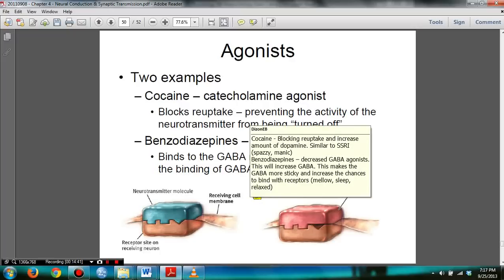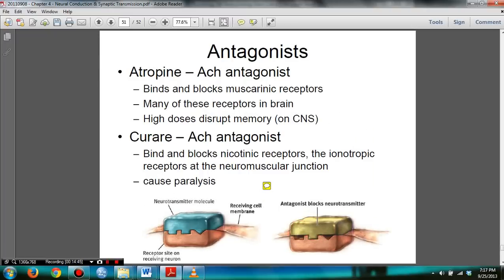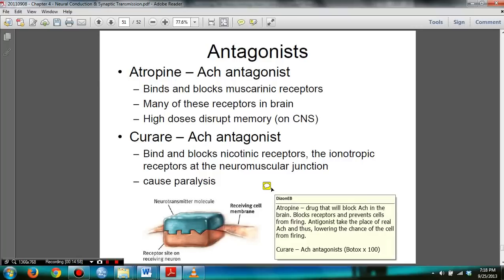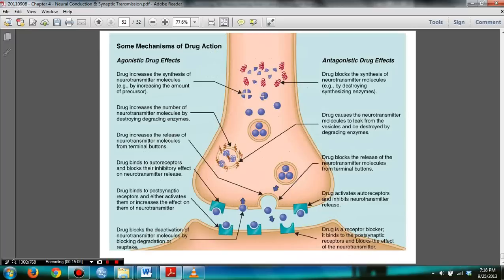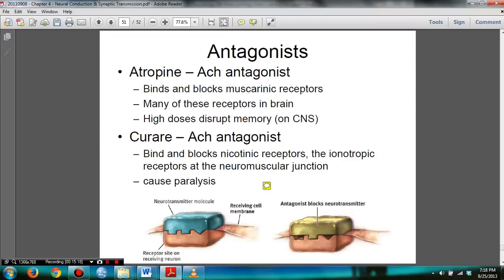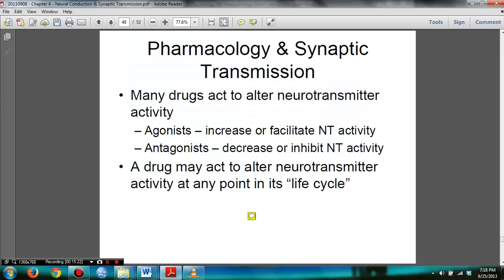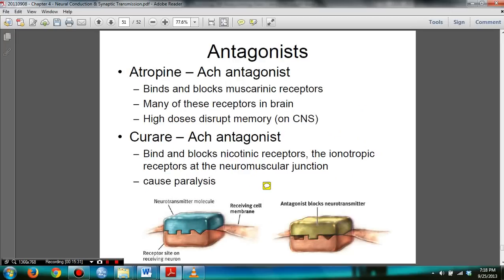Examples of antagonists include atropine, which is an acetylcholine antagonist, and curare, which is also an acetylcholine antagonist. If you understand the concept of agonist and antagonist drug effects, you don't need to memorize it — as long as you understand that agonists increase or facilitate neurotransmitter activity, and antagonists decrease or inhibit neurotransmitter activity. I hope this online review session helps. Part 2, which is chapter 5, will come shortly. Thank you for watching.